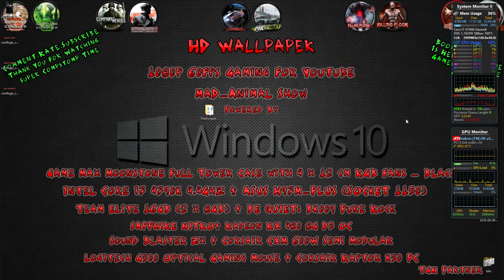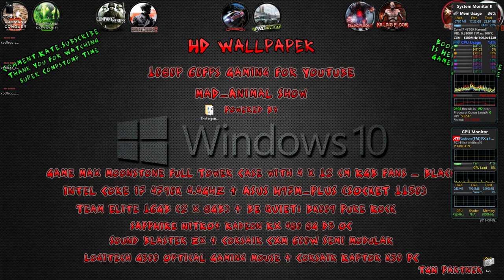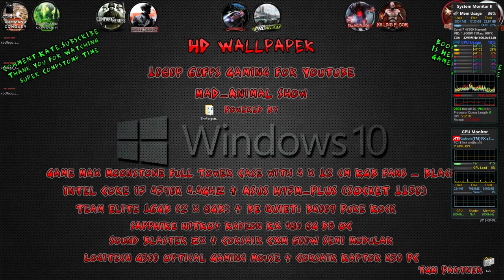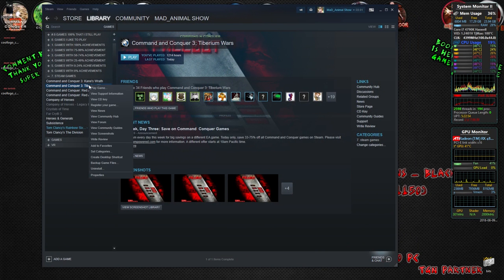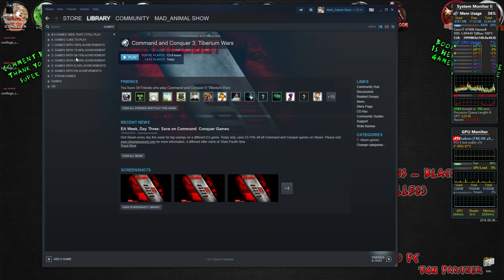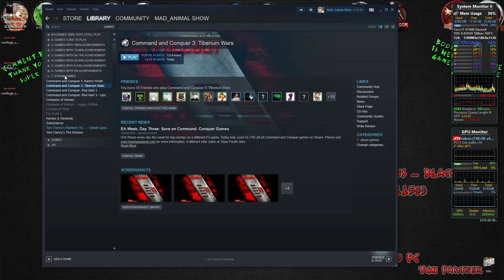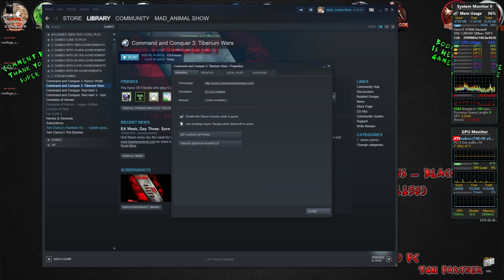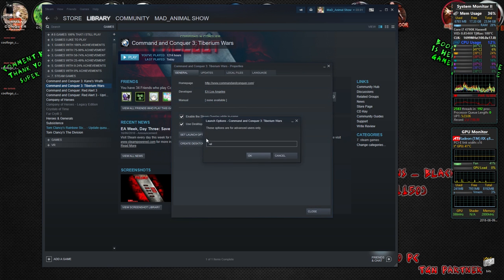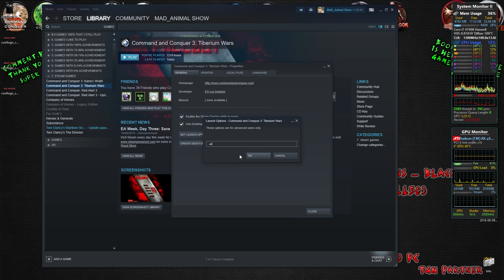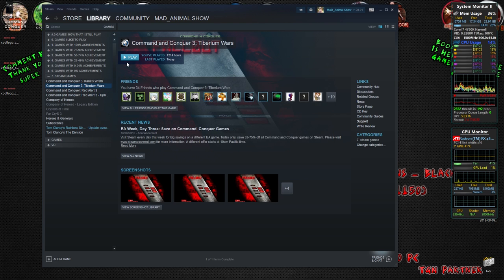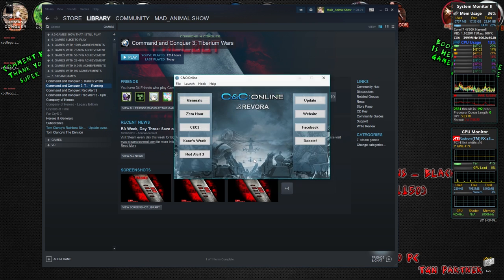Once you've done all that, you need to bring your Steam library up. Mine is on my taskbar which I can't currently show you, but go to your Steam library. It looks like this. Right-click Command and Conquer 3 Tiberium Wars once you've found it. Mine is categorized and I've got Tiberium Wars under No Achievements because it's not got any. So right-click it, Properties, set up desktop, Set Launch Options, and then what you want to put in there is space minus UI. Space minus UI, okay? Close. Play.